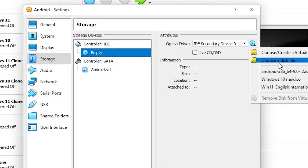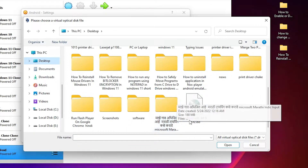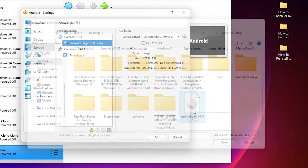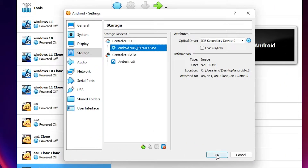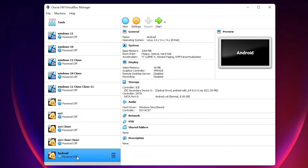Now go to Choose a Disk File, navigate to your disk image or ISO file, and double-click on it. Click OK. Now select your operating system in the list and click the Start button. We are now going to boot our device.